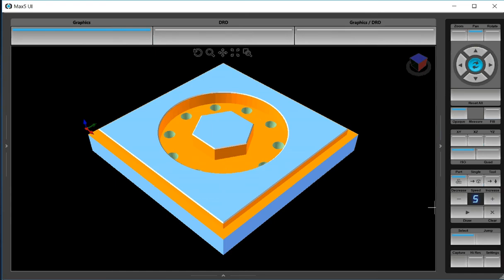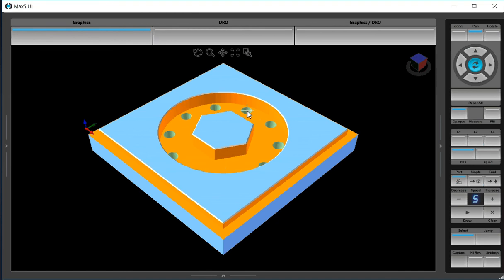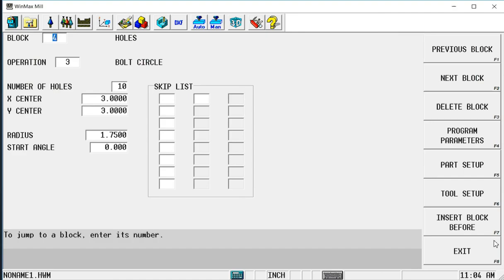If I go back to there, let's say I want to do something with these holes now. I can highlight select, go over and select on the hole, hit jump.